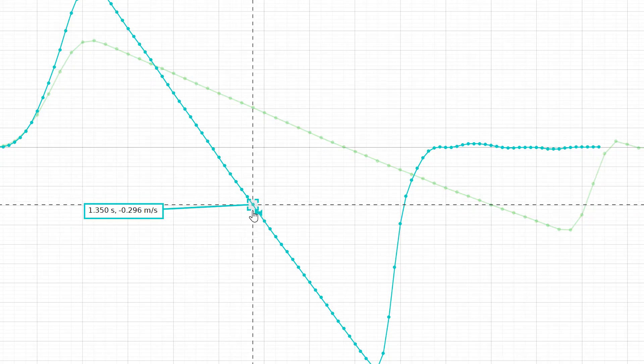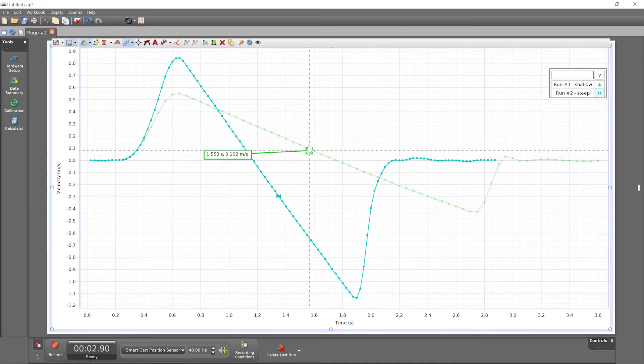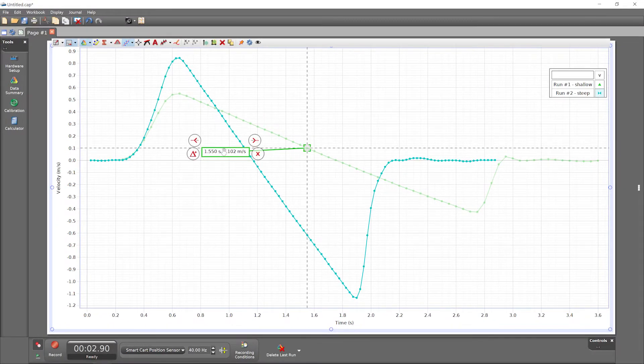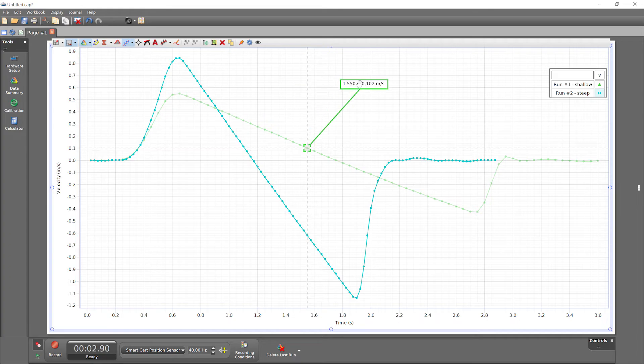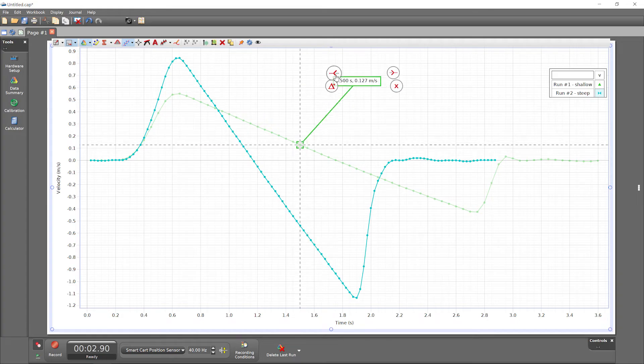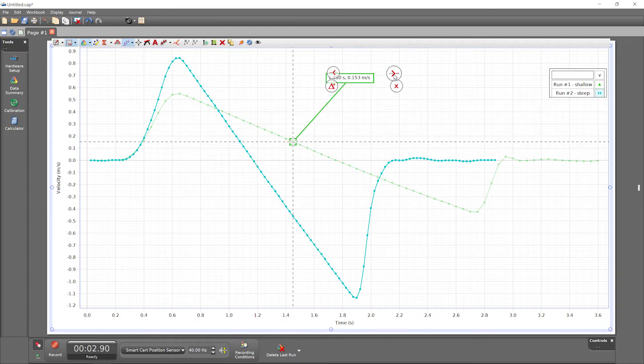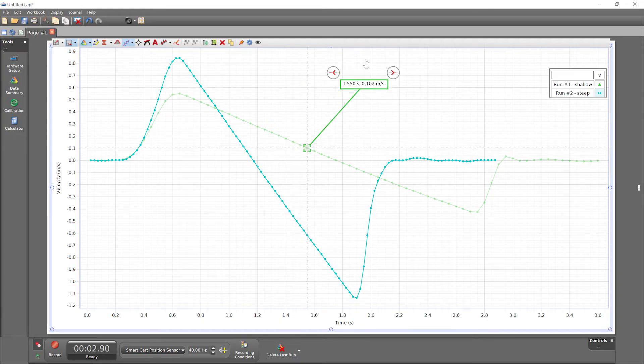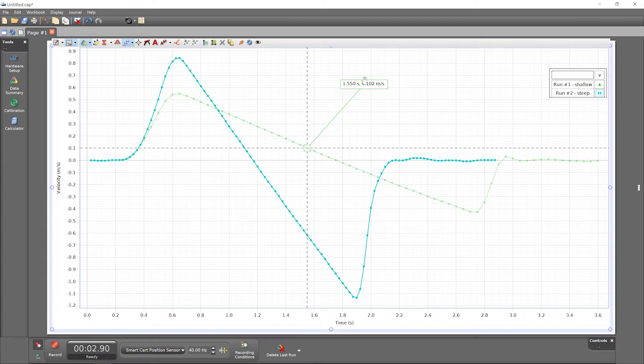The tool's color changes to that of the run to indicate that it's on a data point. Some graph tools, like coordinates, can be used on any visible run. Remove a coordinates tool by clicking on its label and selecting the x.